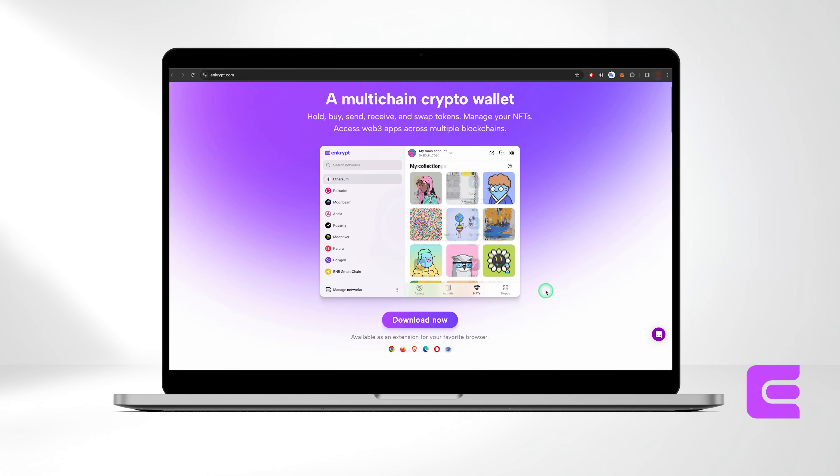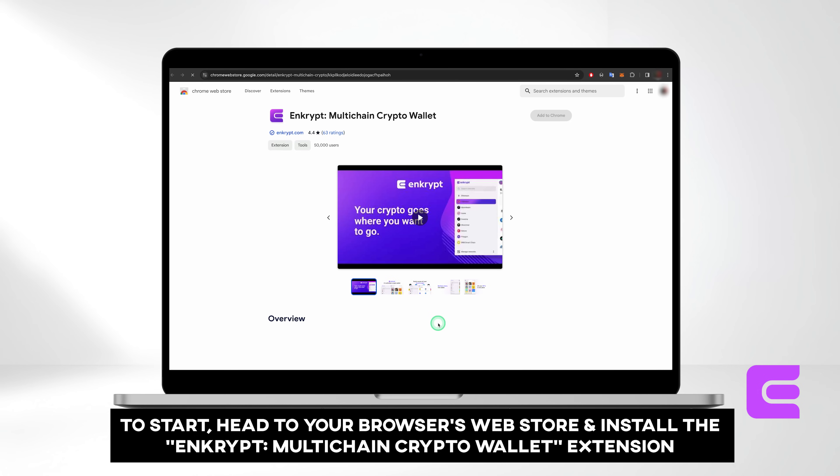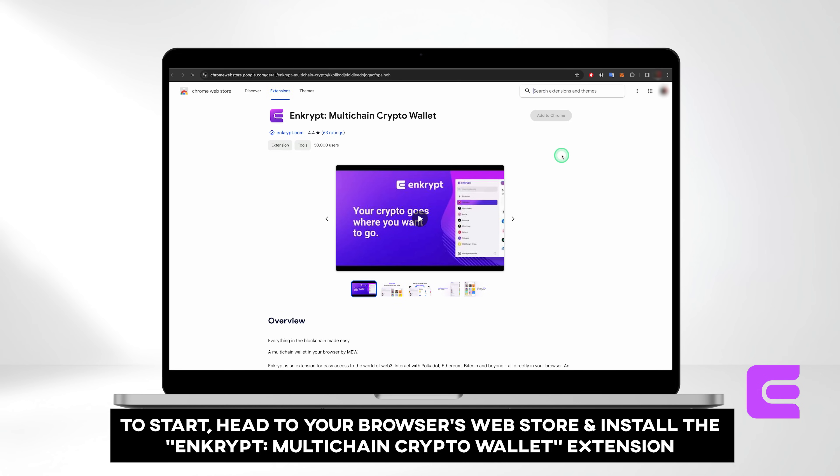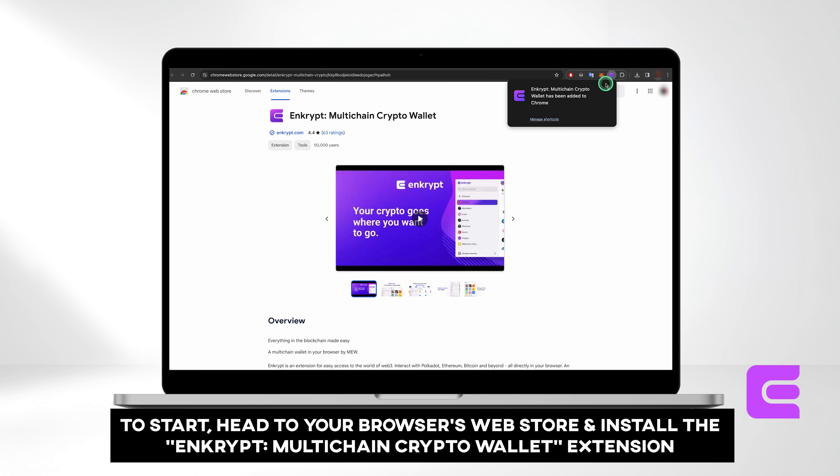For this tutorial, we'll focus on Chrome. To get started, head to your browser's web store and install the Enkrypt Multi-chain Crypto Wallet extension.